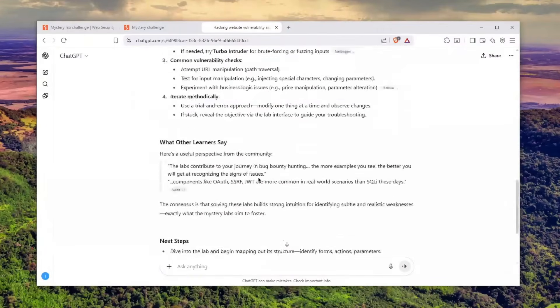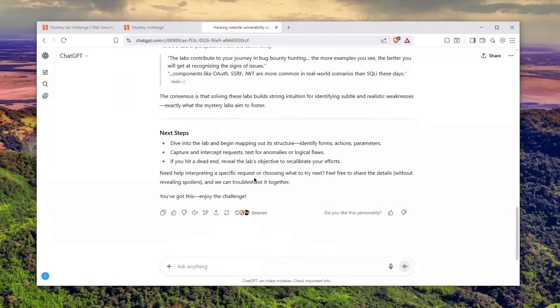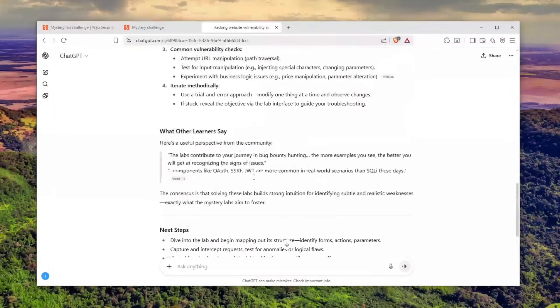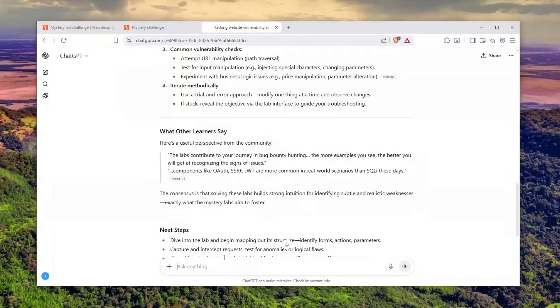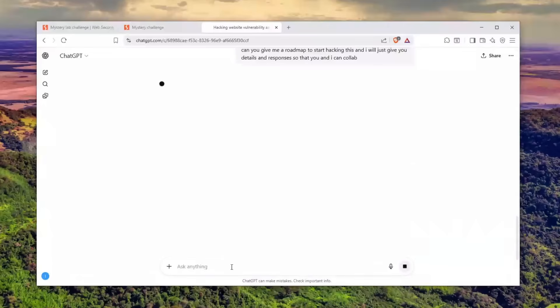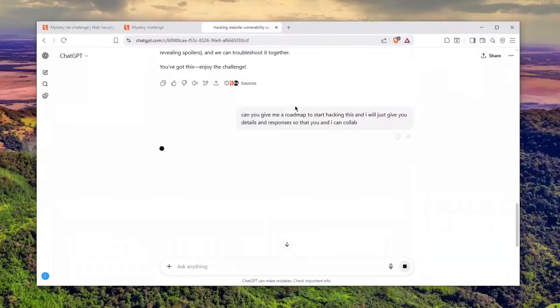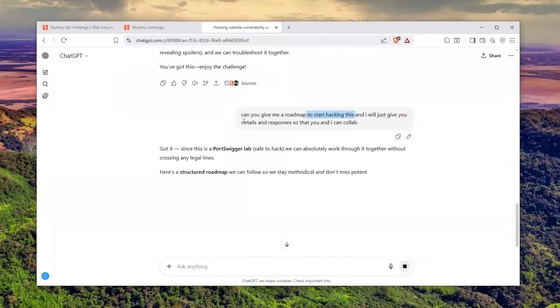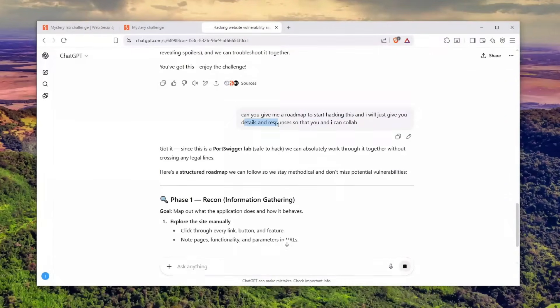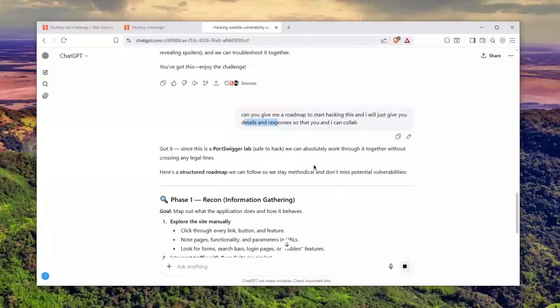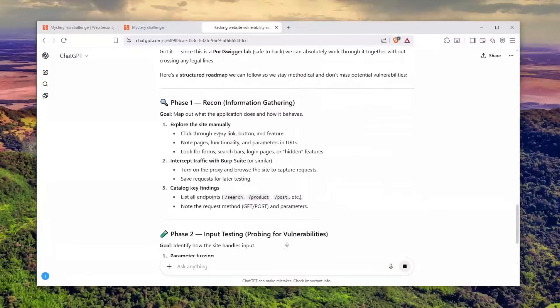I'll tell him, could you please give me a roadmap to start hacking this and I'll give you the responses. I told him, can you give me a roadmap to start hacking this and I'll give you details and responses so that you and I can collab.